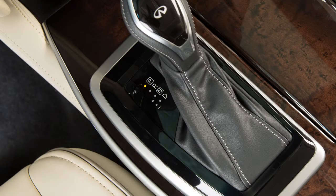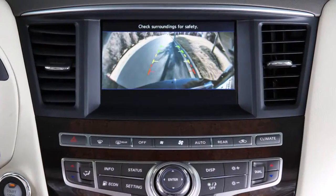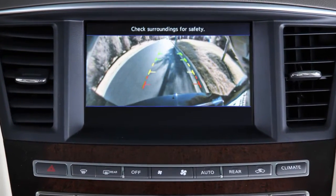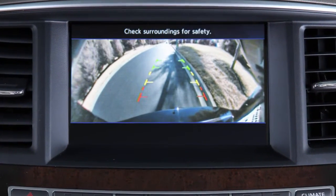With the transmission shifted to reverse, the display monitor changes to show a live picture of the area directly behind your vehicle.